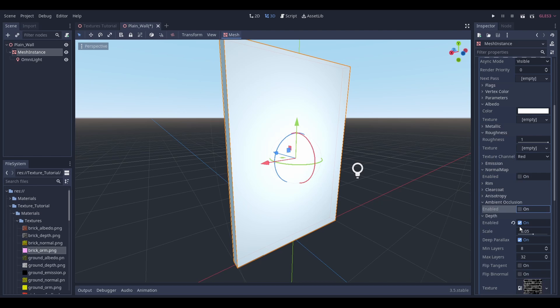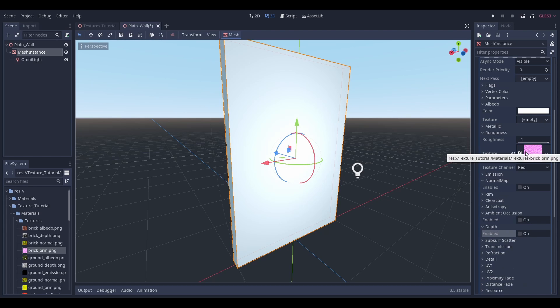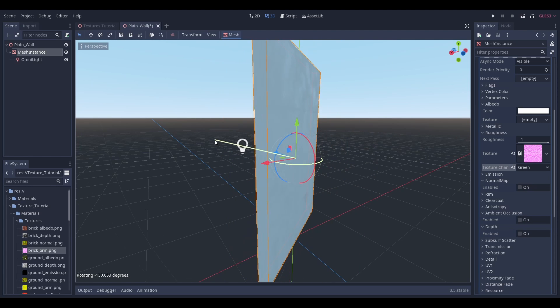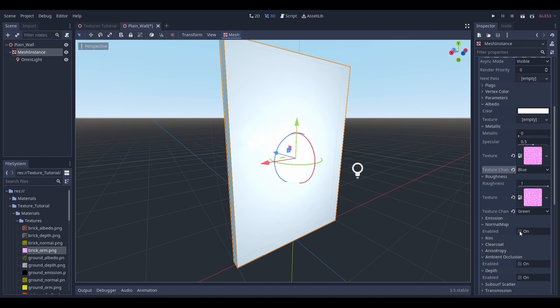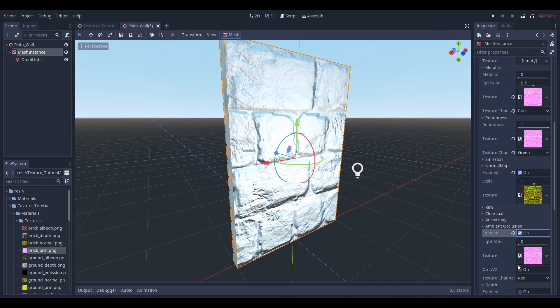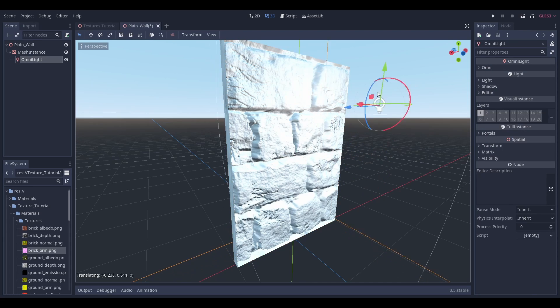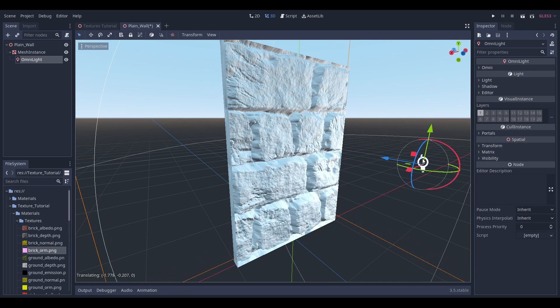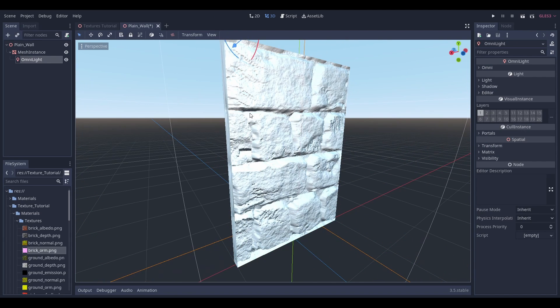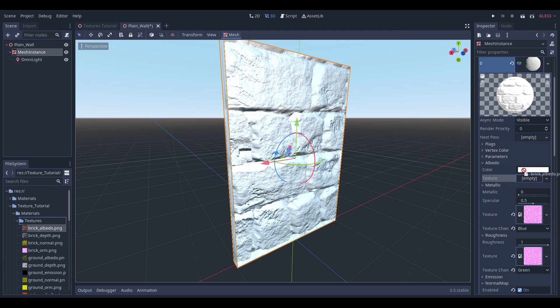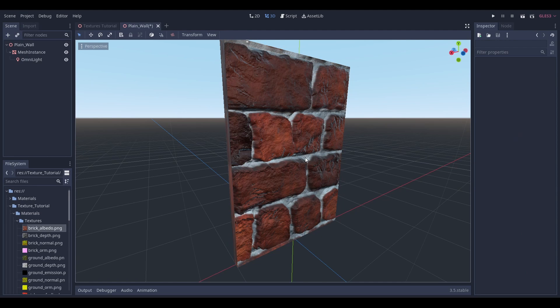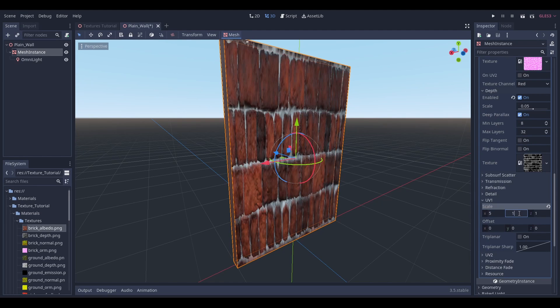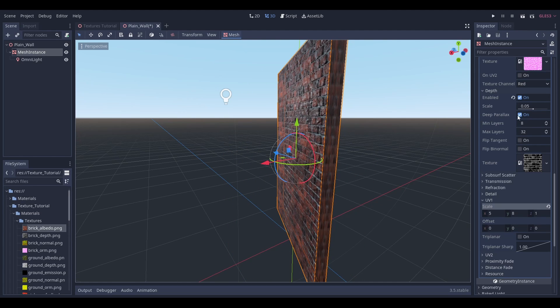You can see in the spatial material itself when you add the image file, you can choose which of the different channels that Godot looks at to read from. If we set these all up, you can see that it makes it look a lot more realistic, like there's differences in not just lighting and color but also smoothness and roughness and reflectiveness. And there we go.